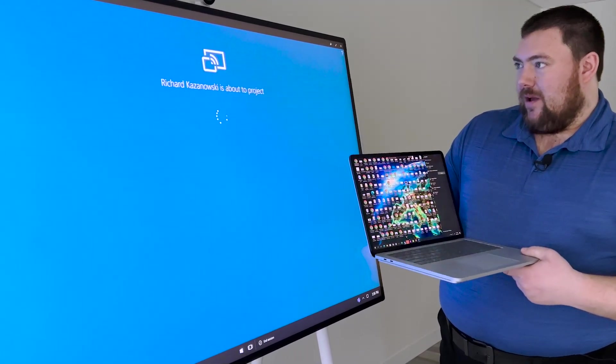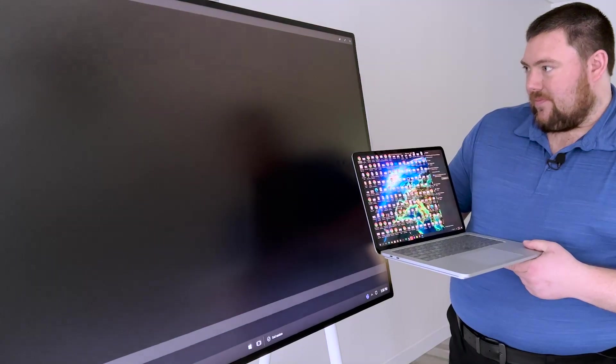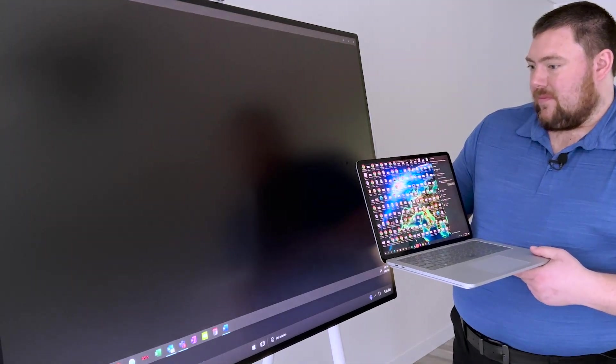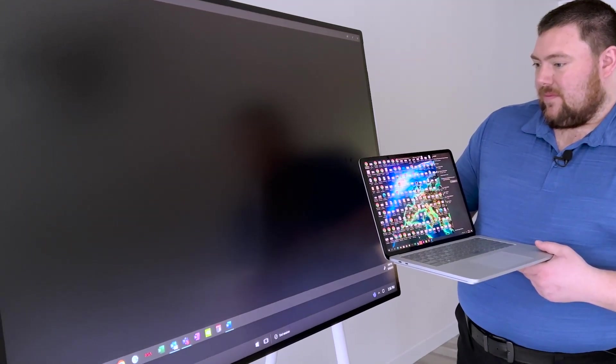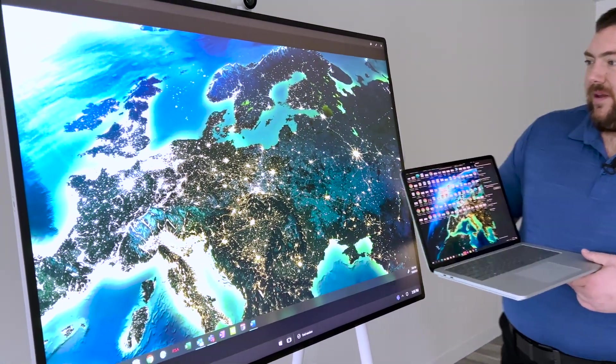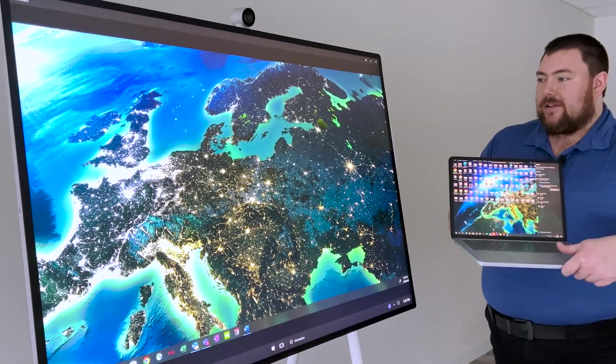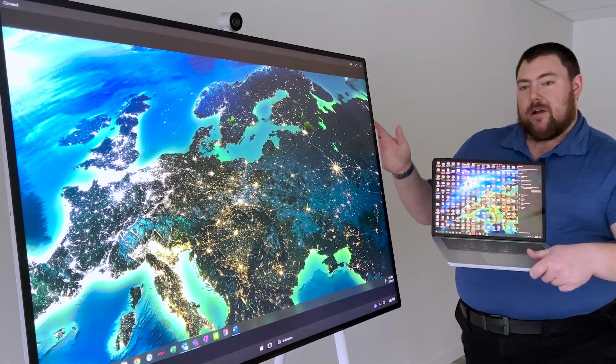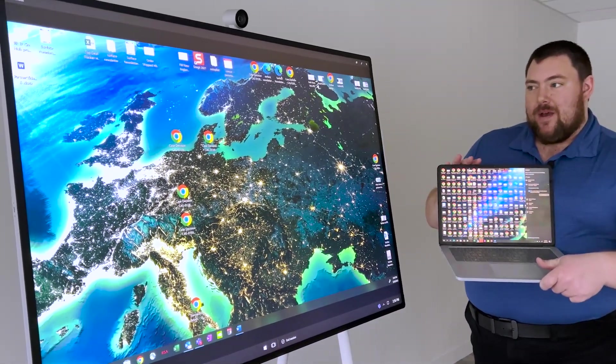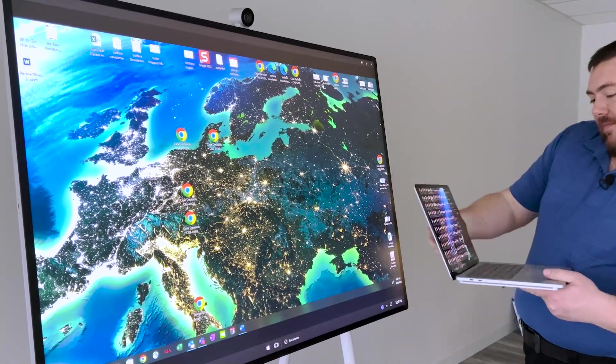So right now, I'll click into my laptop, and here we go. So now, in this mode, the Hub is basically acting as a secondary monitor to my laptop. But one really cool feature about that...